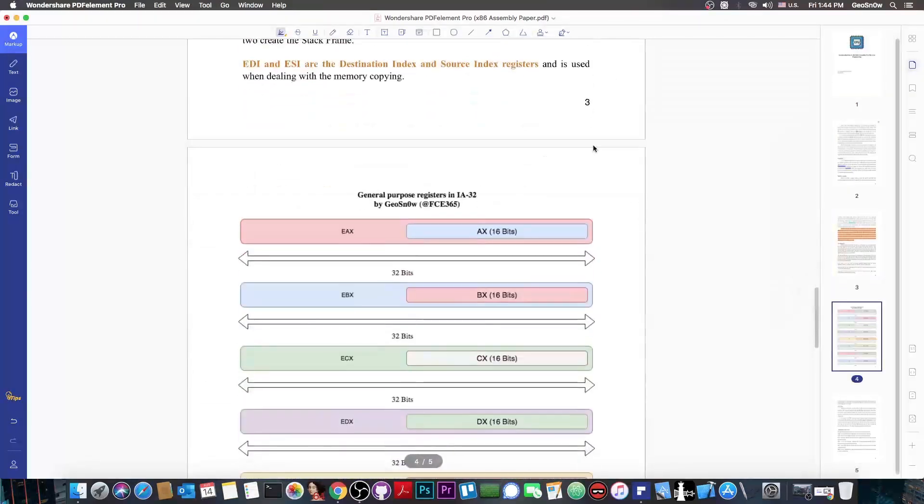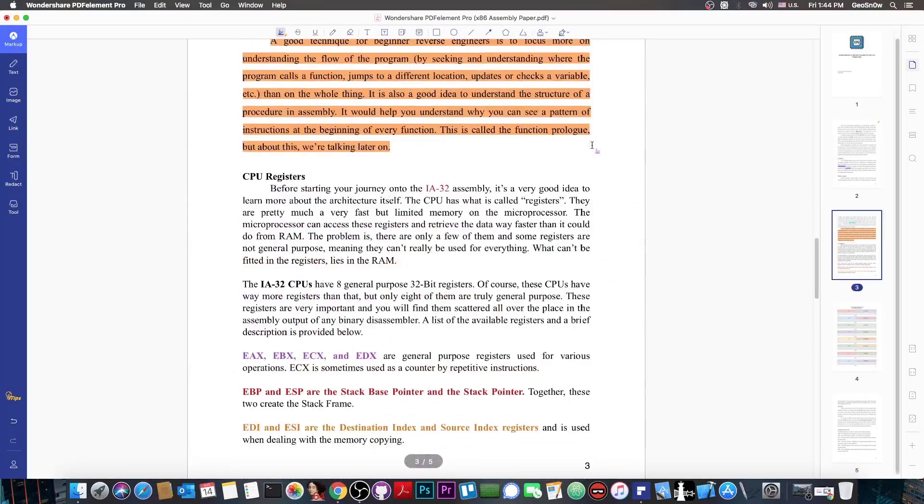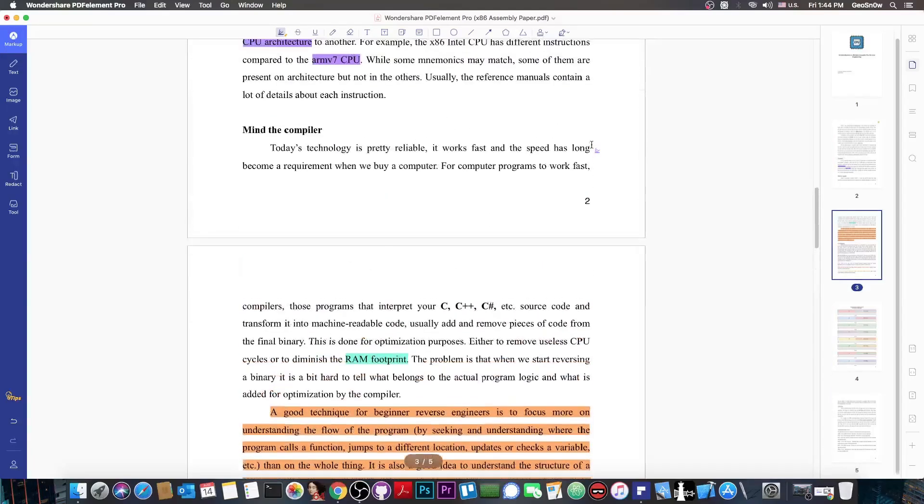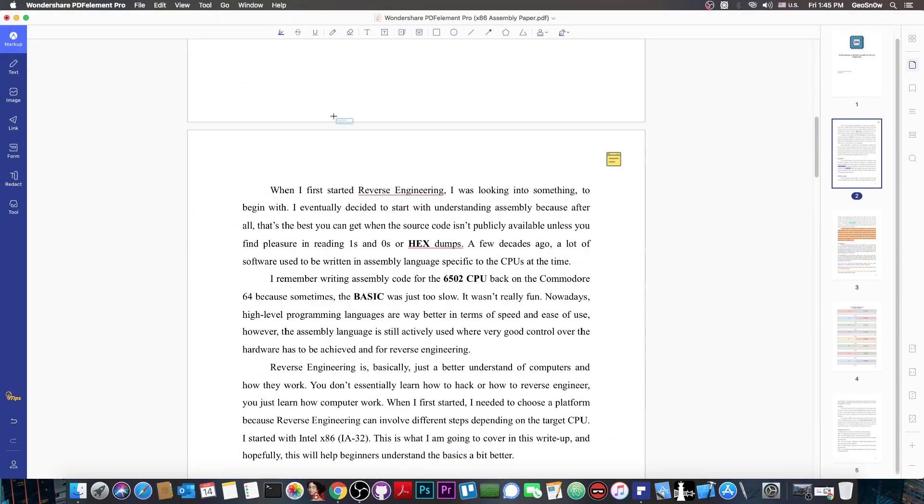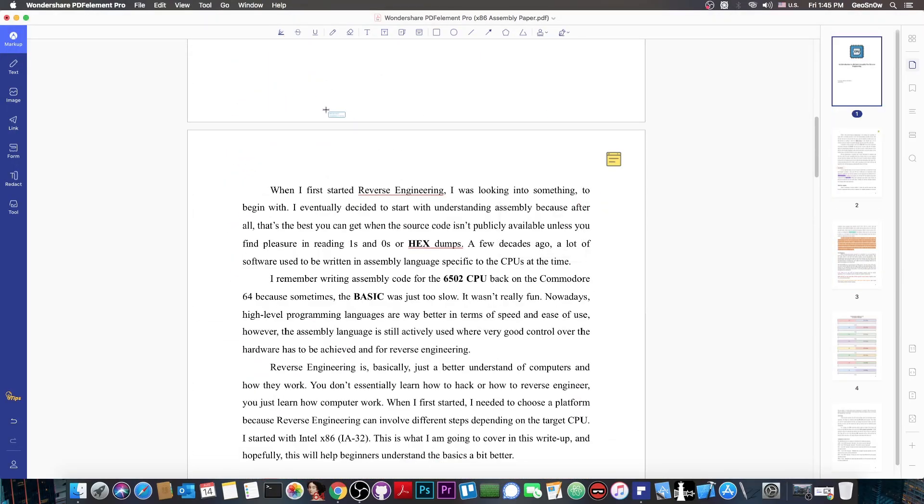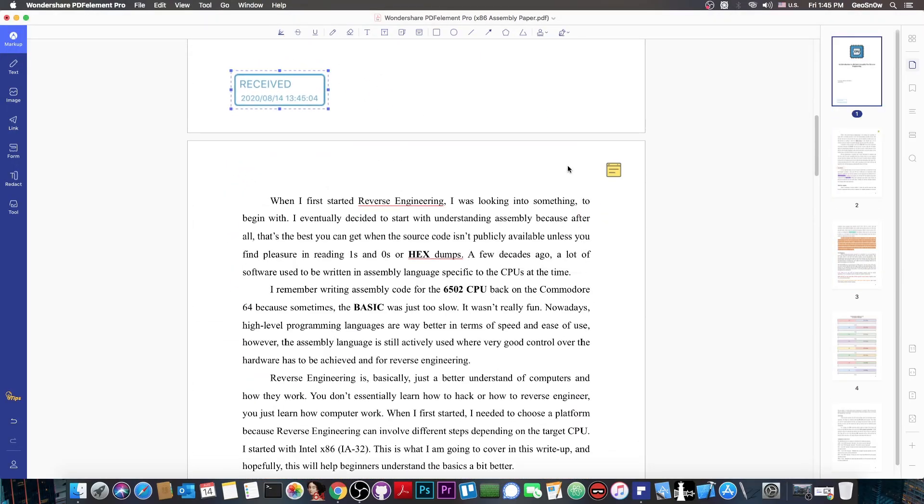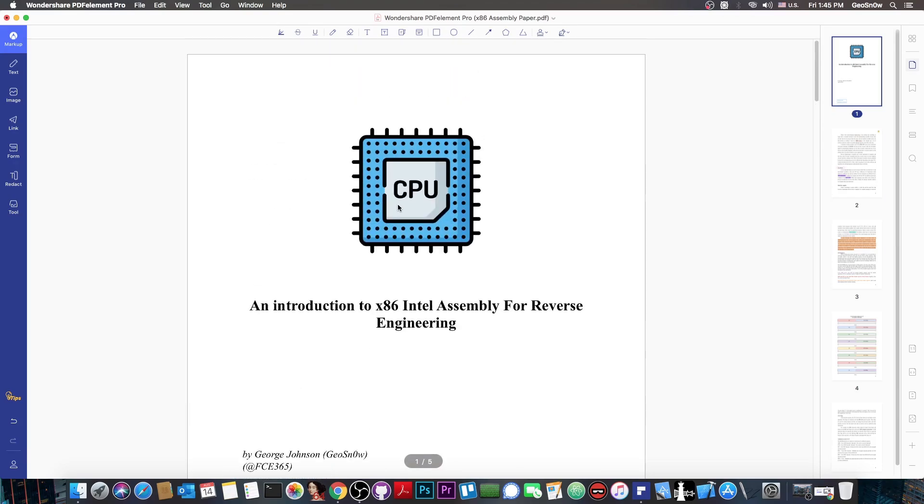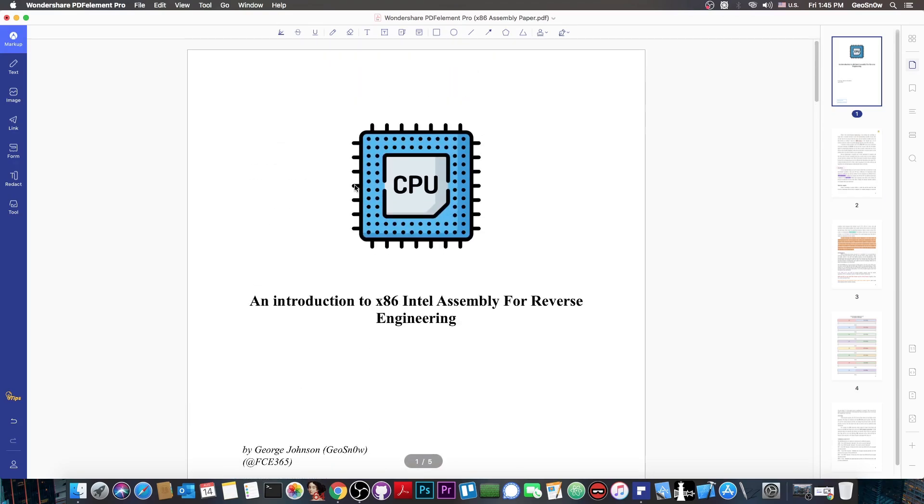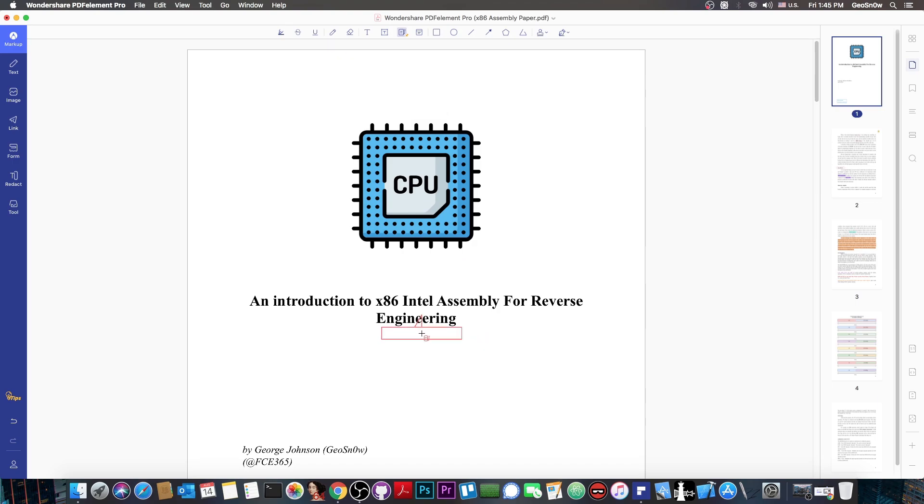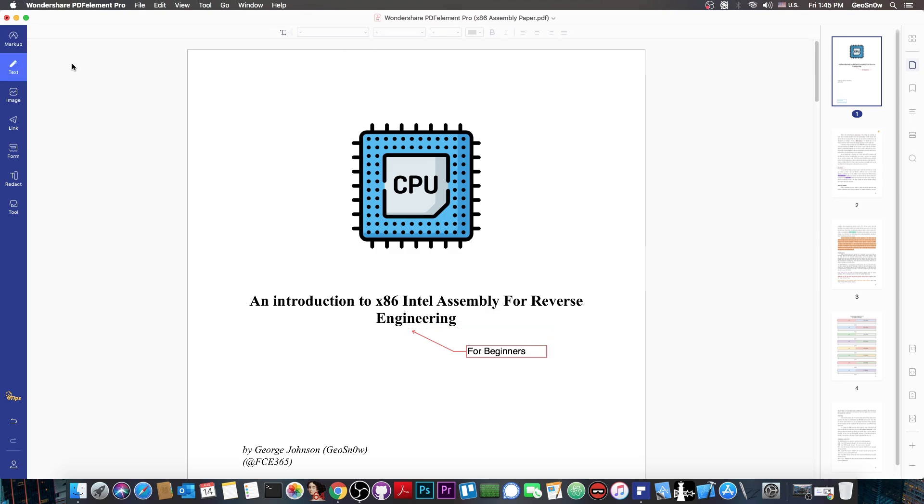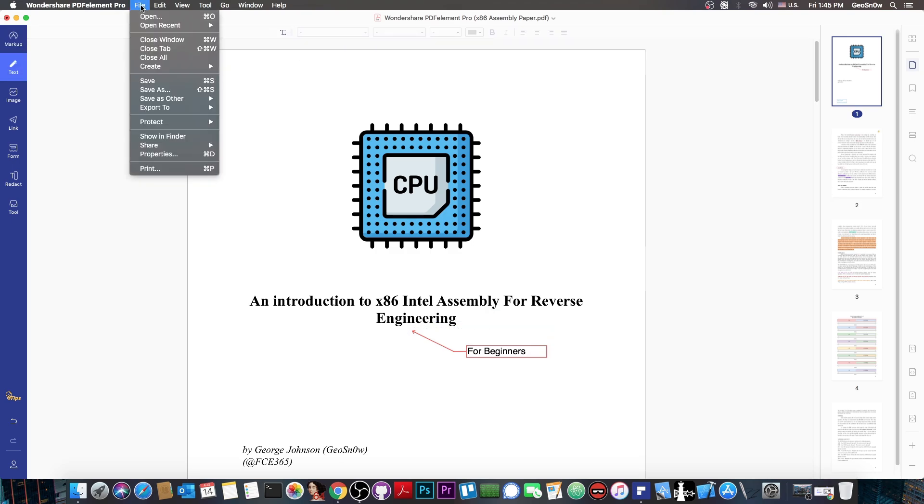As you can see, you can do various modifications and highlight. You can even add various stamps like this. I'm going to move it in here. You can even add some callouts. A callout would be like this. We're going to add it to the engineering in here. Let's say for beginners. We added that in there. As you can see, that's the document.